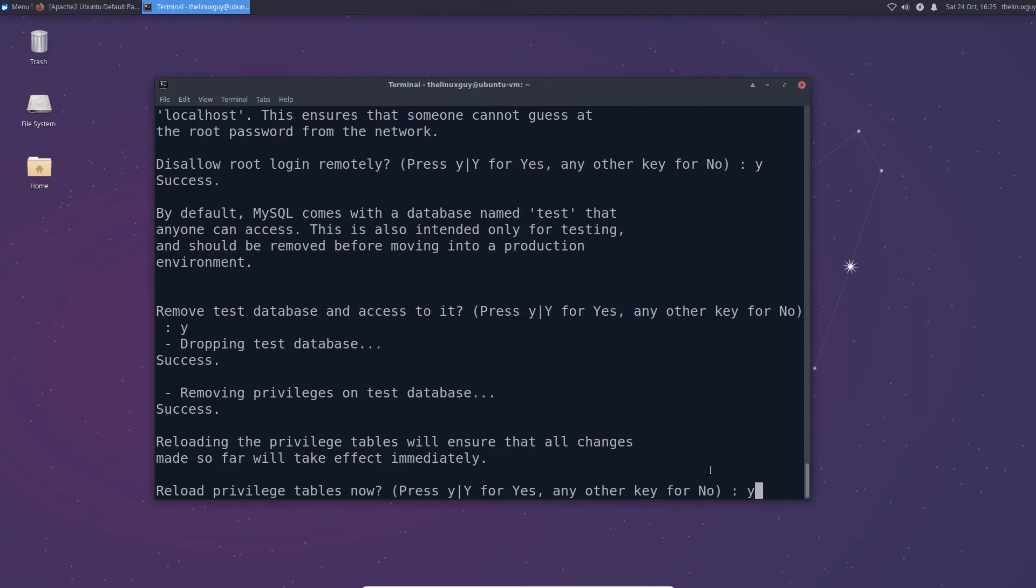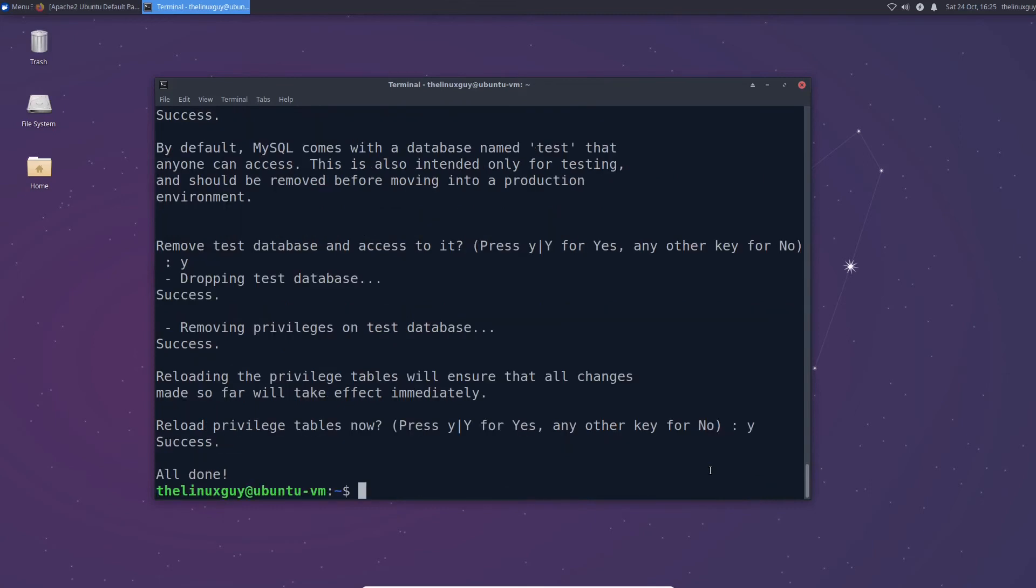And then finally do you want to reload all the privilege tables so your changes take effect? Yes. And we're all done. You see MySQL closes by itself and that's it. If we want to test that it is there we can go ahead and use MySQL.